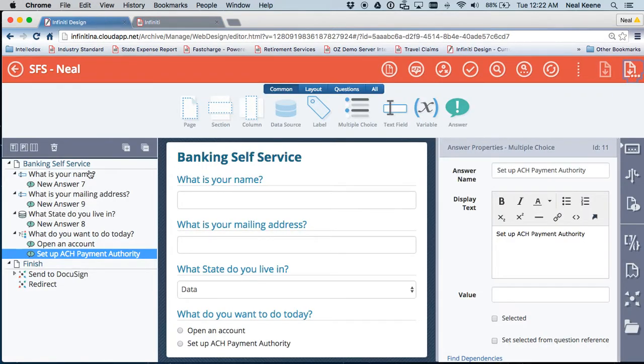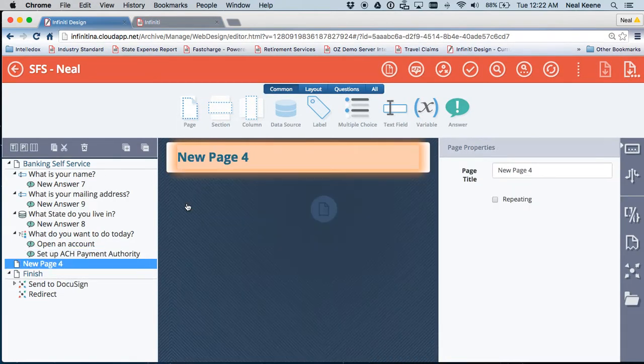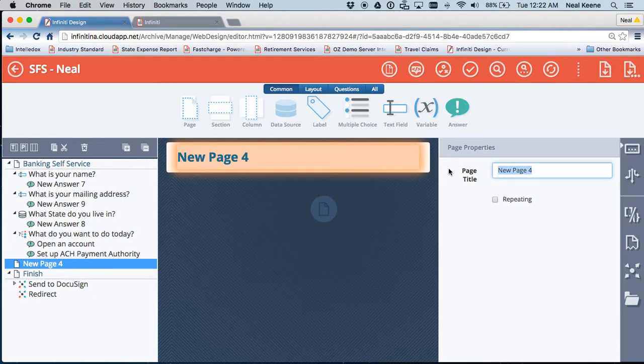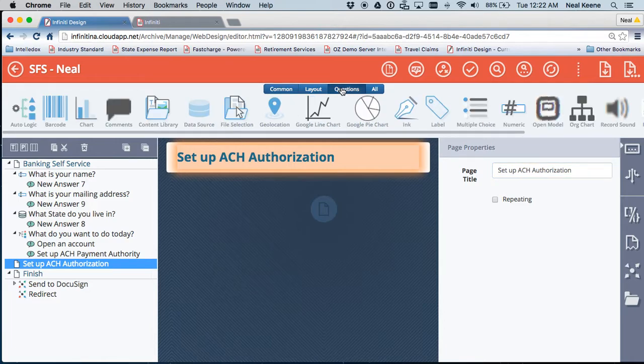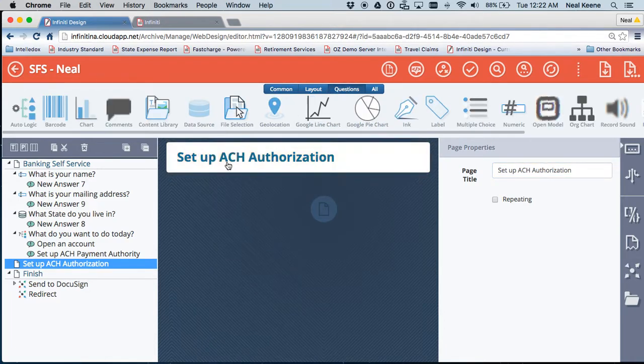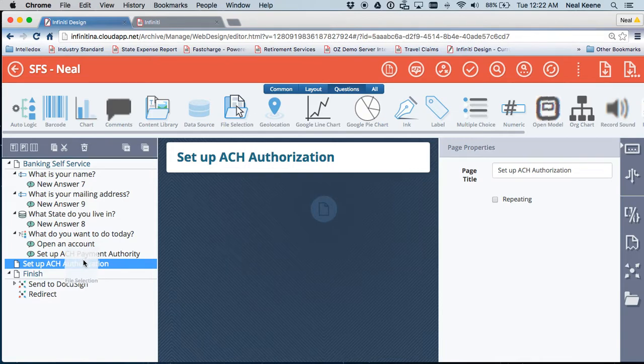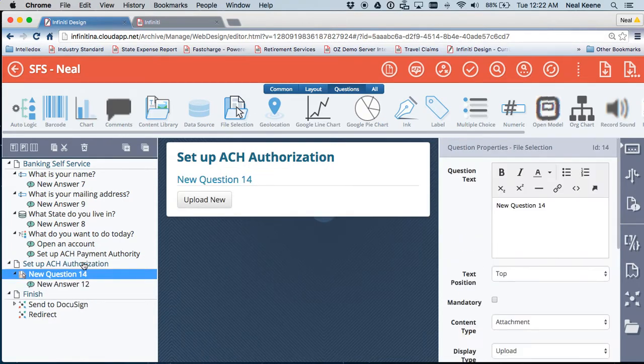So let's make something happen. Let's drag and drop another page in here. And the new page will be set up ACH authorization. And if I set up ACH authorization, maybe one of the things that I want to do is say upload an ID. So if I drag and drop this over here, I want you to upload your ID.